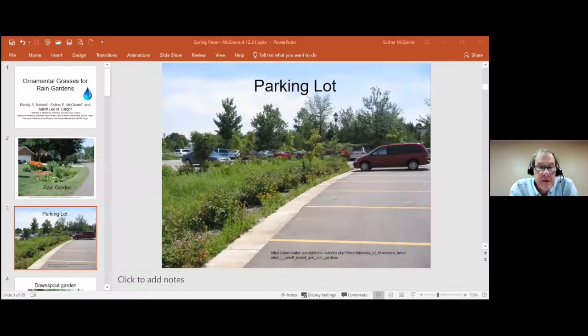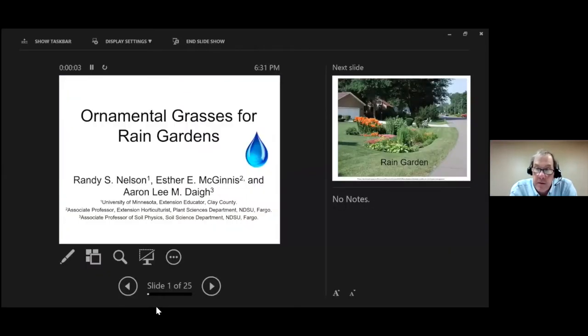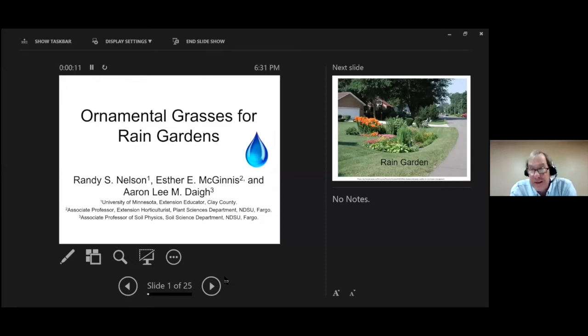Let's get started and learn about ornamental grasses for rain gardens. Here to teach us is Dr. Esther McGinnis. Esther is an NDSU Extension horticulturist, the director of the NDSU Extension Master Gardener Program, and an associate professor in the Department of Plant Sciences. Welcome to the forums, Esther. Thank you, Tom.